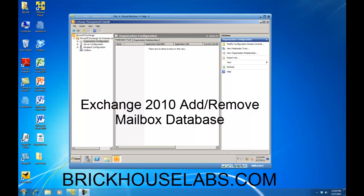Hello. In this presentation, I am going to show you how to create and delete a mailbox database in Exchange 2010.